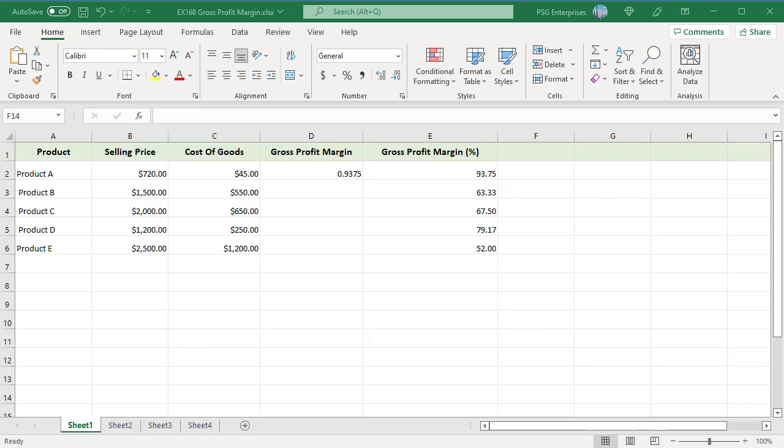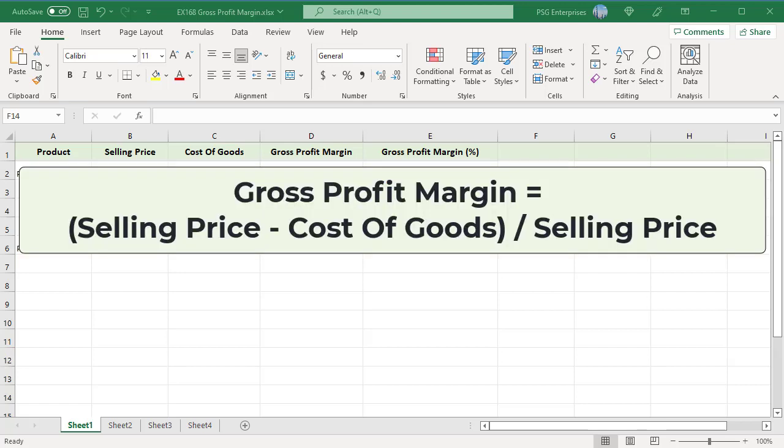Gross profit margin is used to measure a company's financial condition by estimating the amount of money left over after subtracting the cost of goods from the selling price. Selling price minus cost of goods equals gross profit. Divide this result by the selling price to calculate the gross profit margin. It is mainly expressed as a percentage.